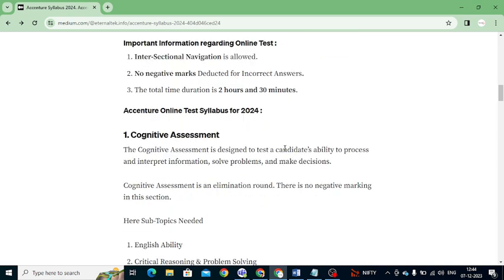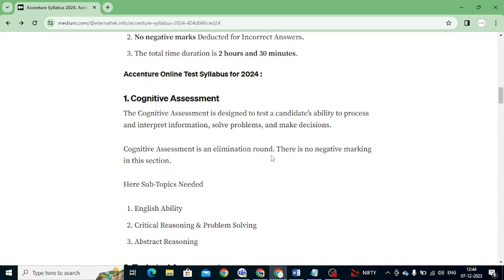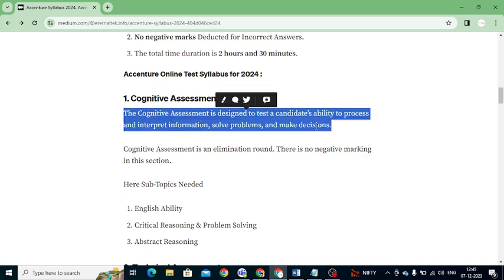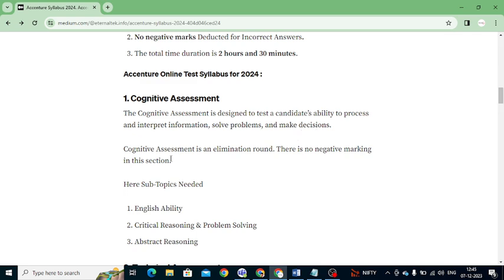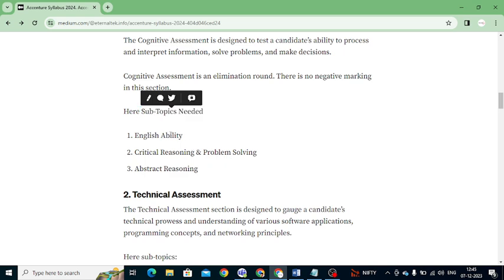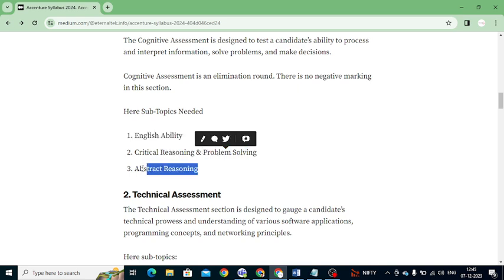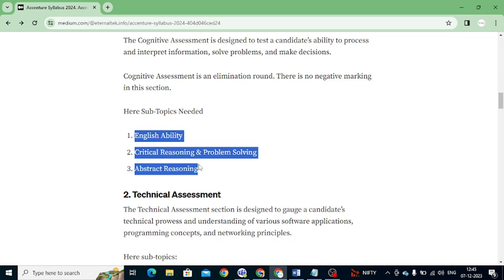Now let's go into detail about the test syllabus required for 2024 graduates. The Cognitive Assignment is designed to test the candidate's ability to process and interpret information, solve problems, and make decisions. The main aim is to eliminate candidates who are not eligible. There are no negative marks in this section. The subtopics you need to cover are: English Ability, Critical Reasoning and Problem Solving, and Abstract Reasoning.